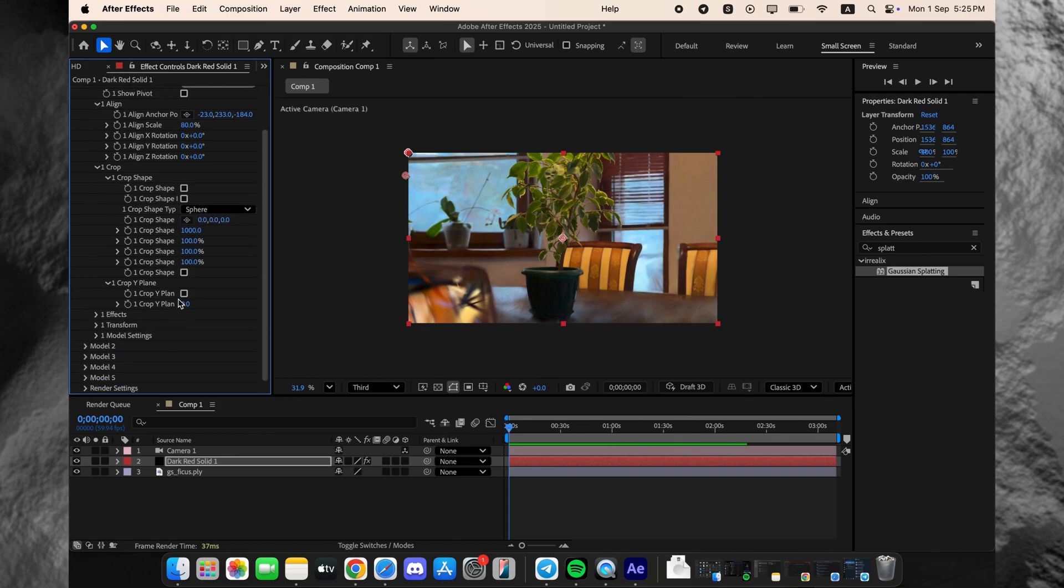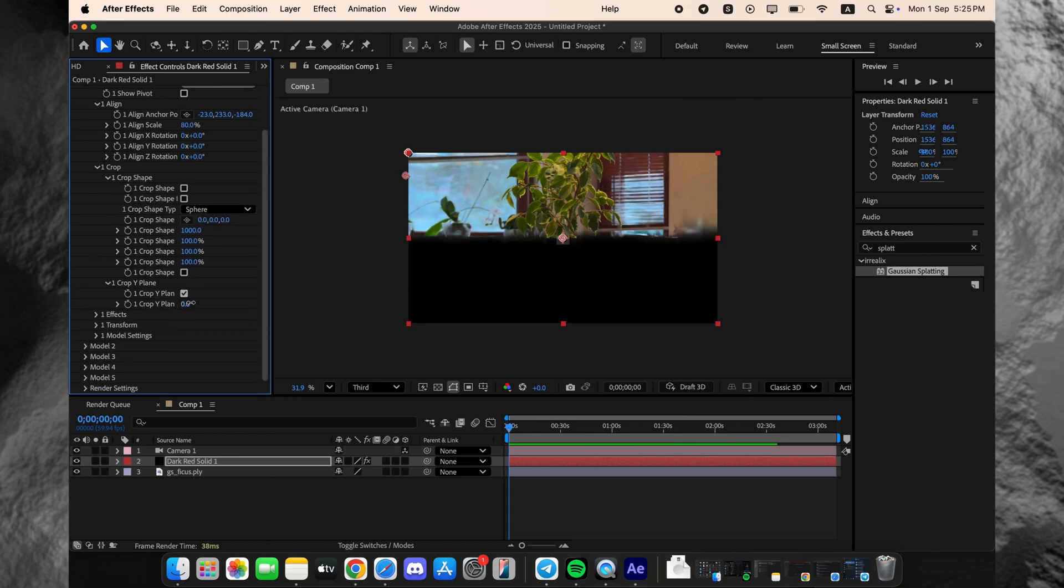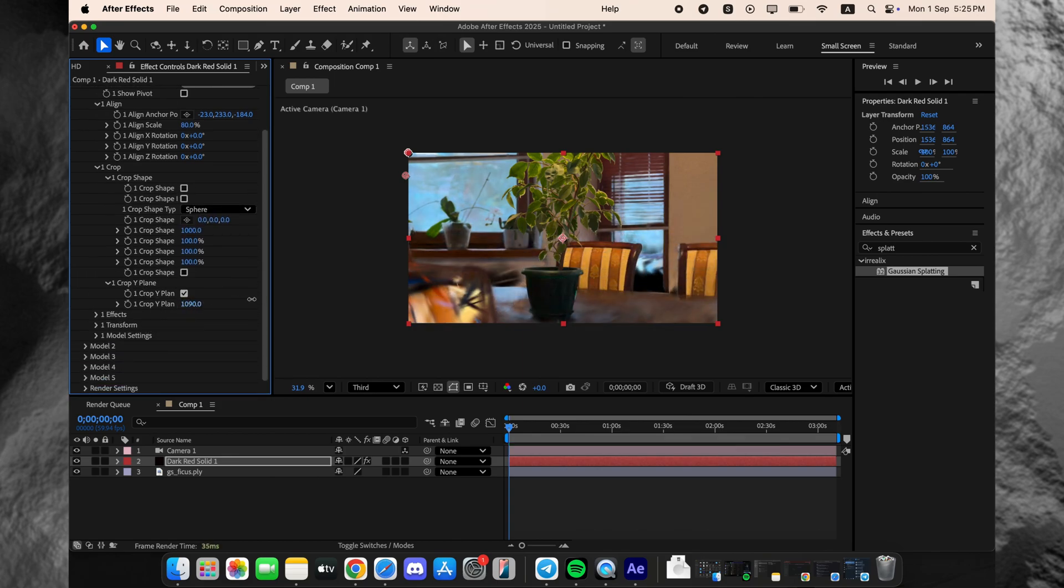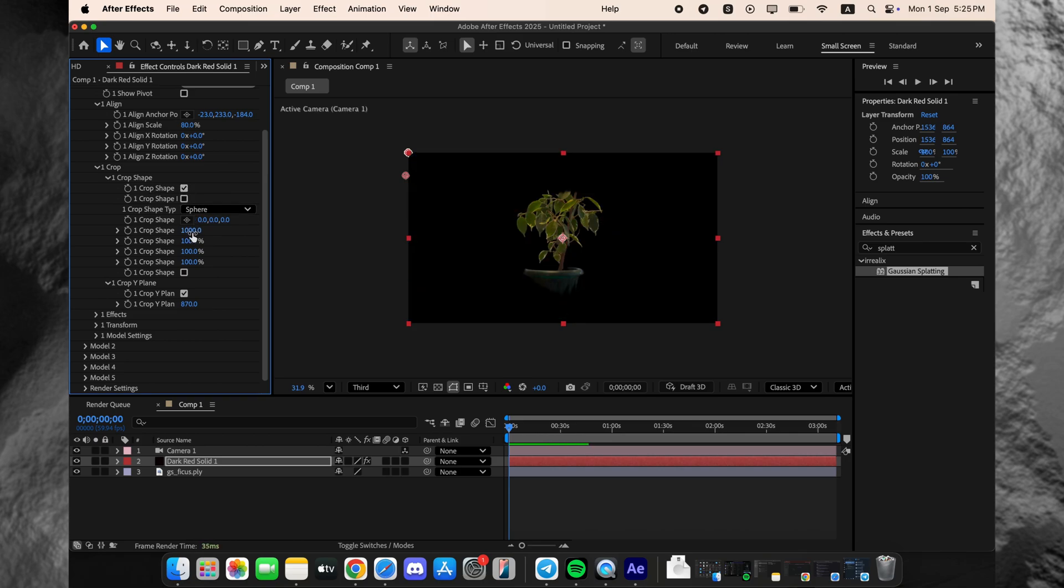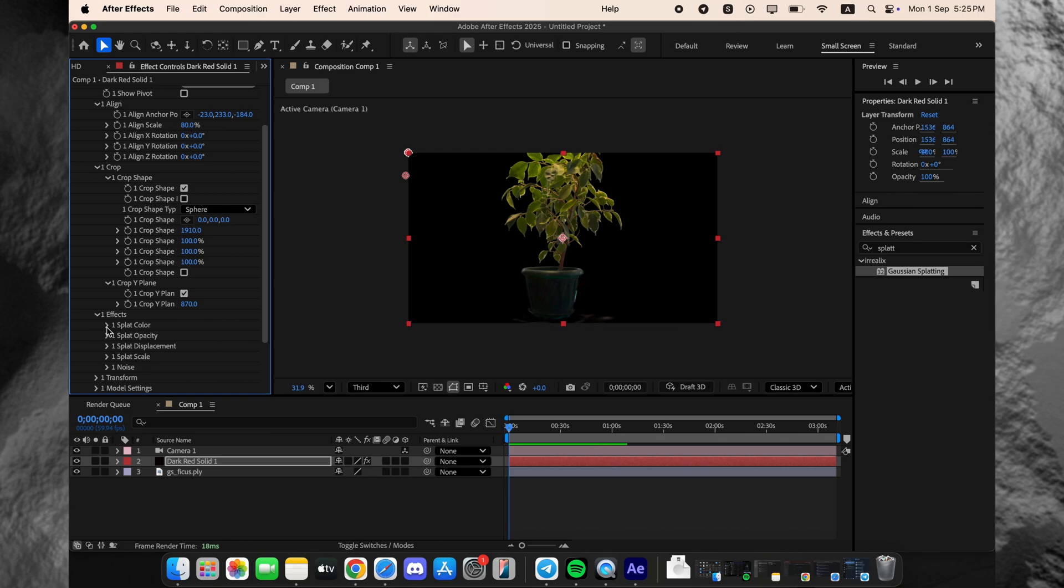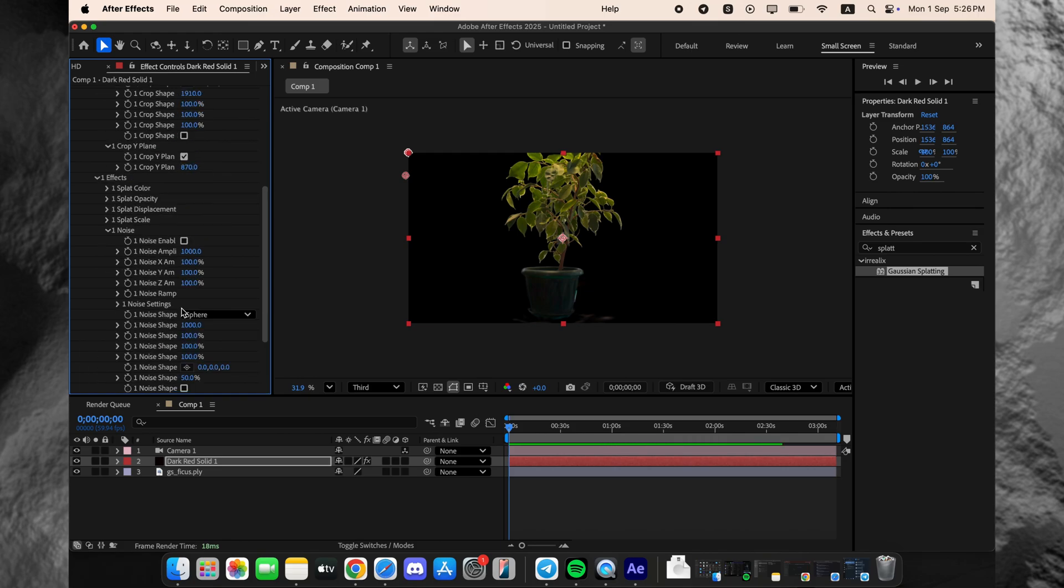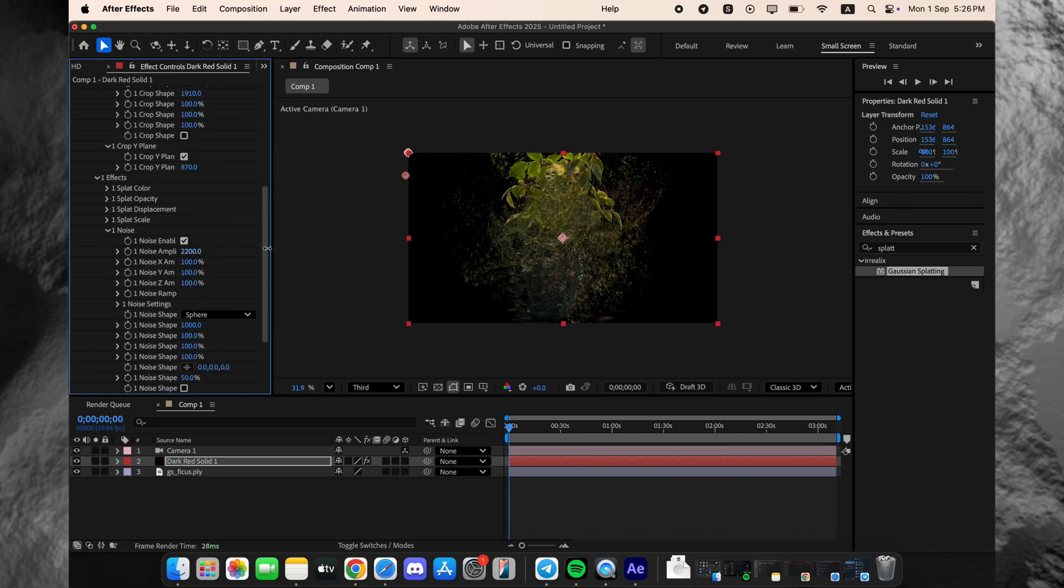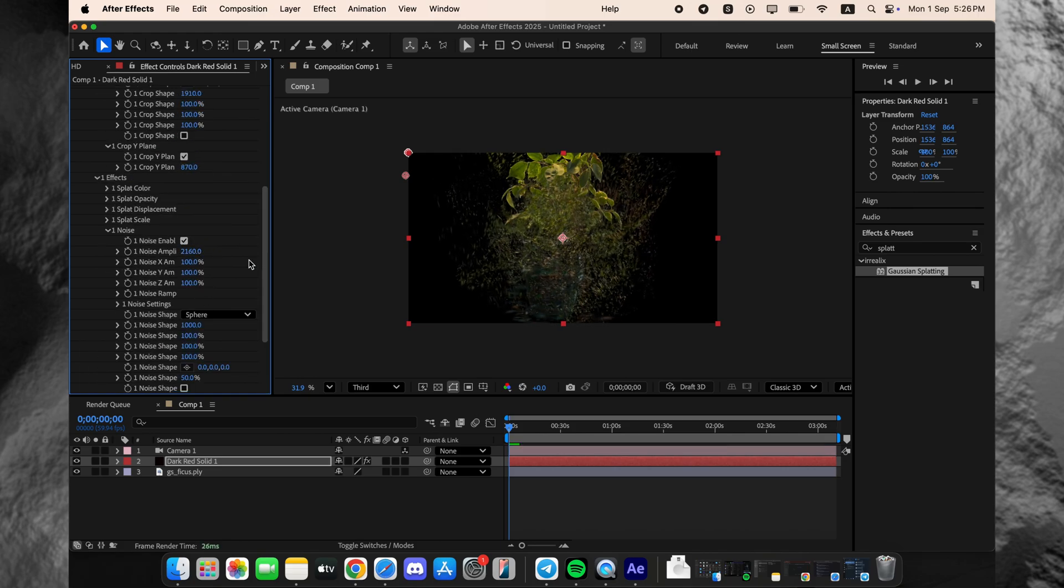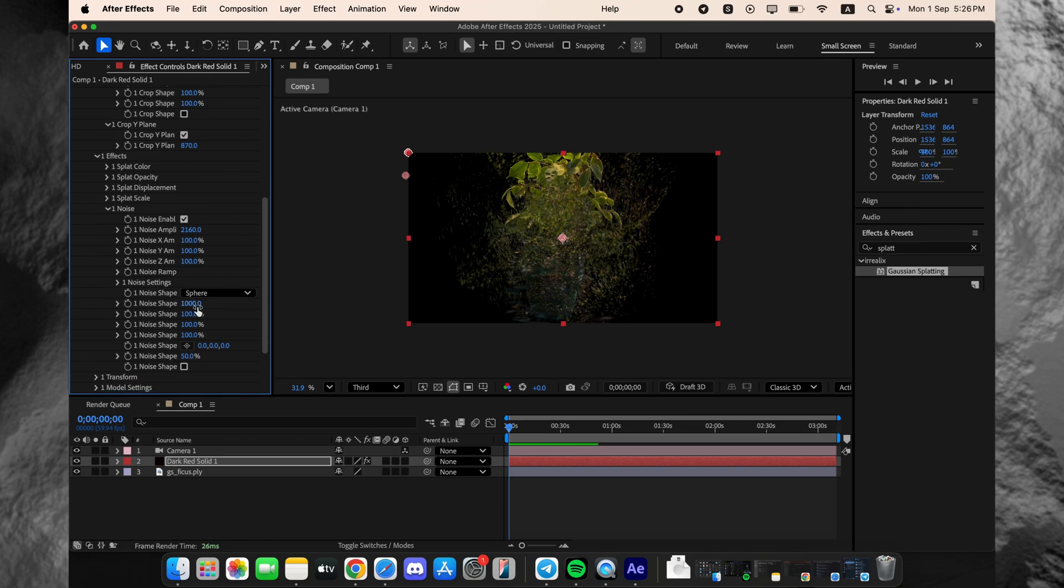But the real test is how it interacts with other effects. Let's add a standard noise effect onto the layer. And there you go, it works perfectly, applying the texture directly onto the 3D object and running smoothly in real time on this machine.